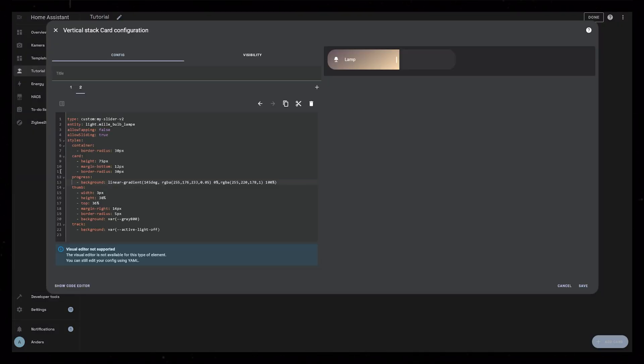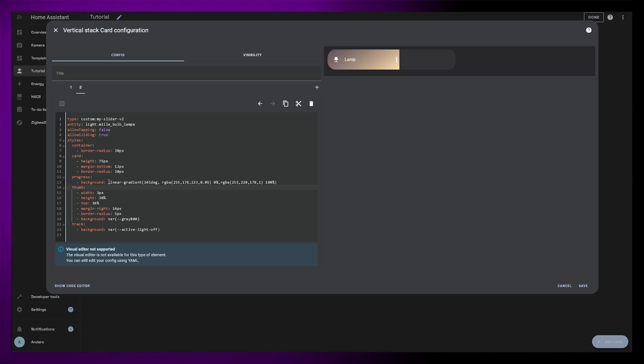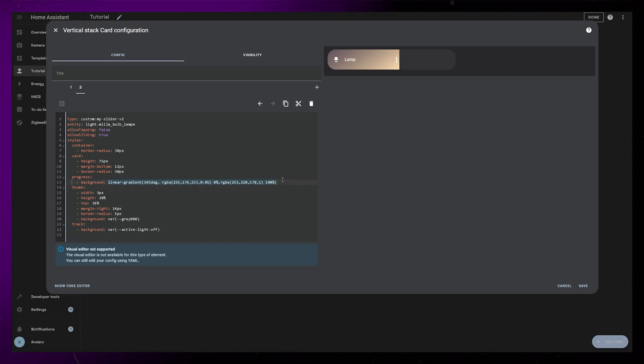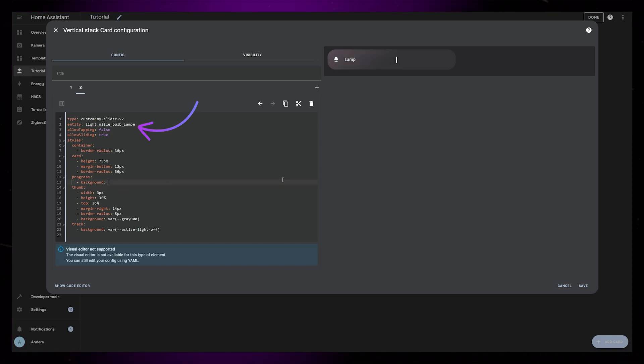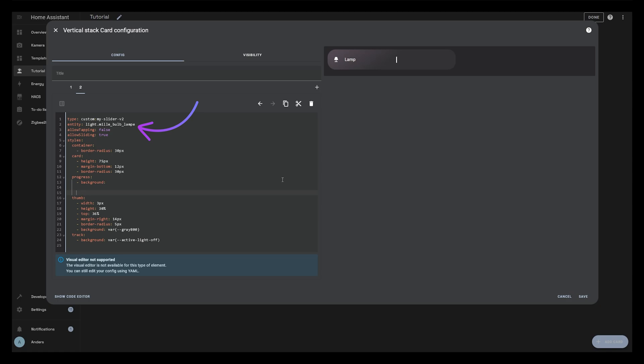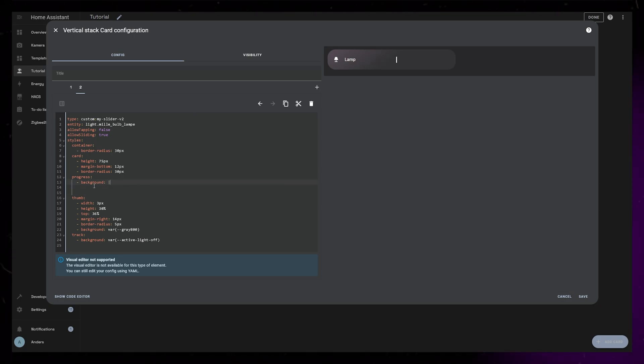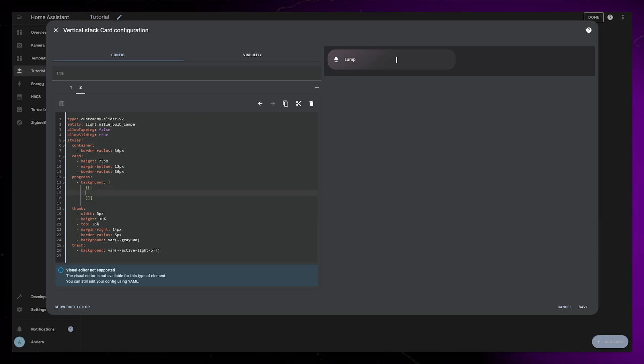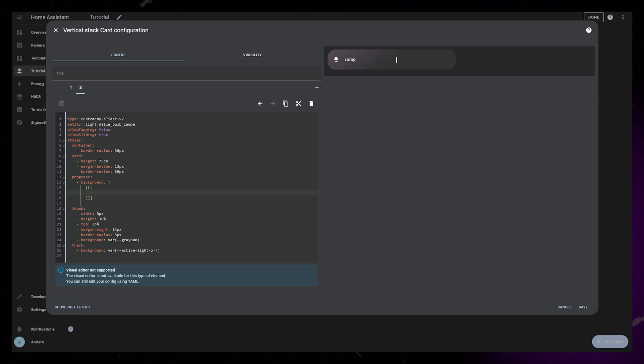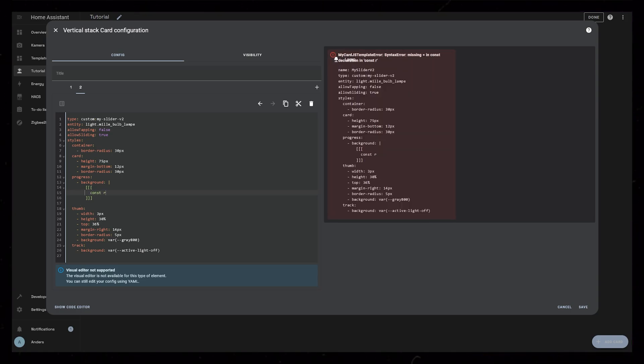So back in the slider card editor, let's remove the progress gradient. We need to write some Java instead. You can see that I've already updated the entity to the RGB light. Add a vertical bar, and on the next line, add three opening and closing square brackets.